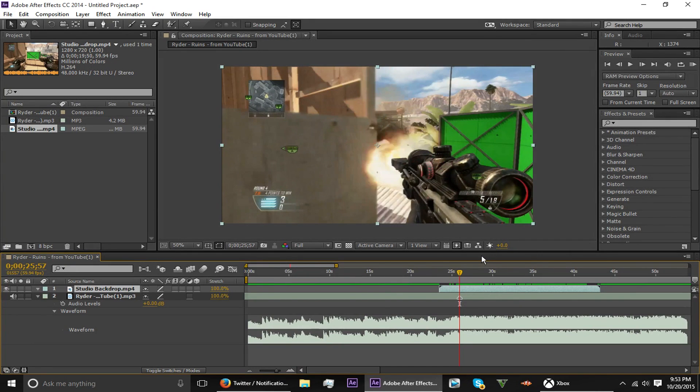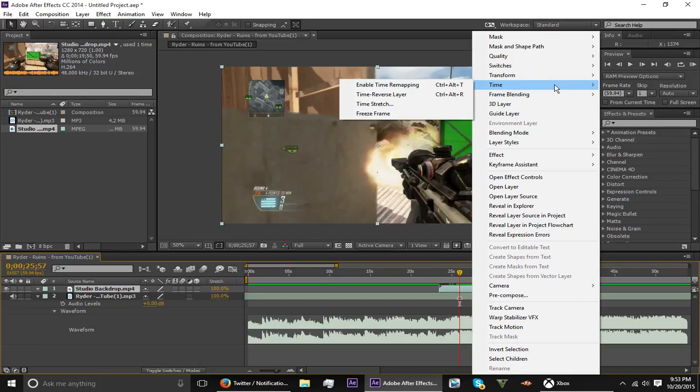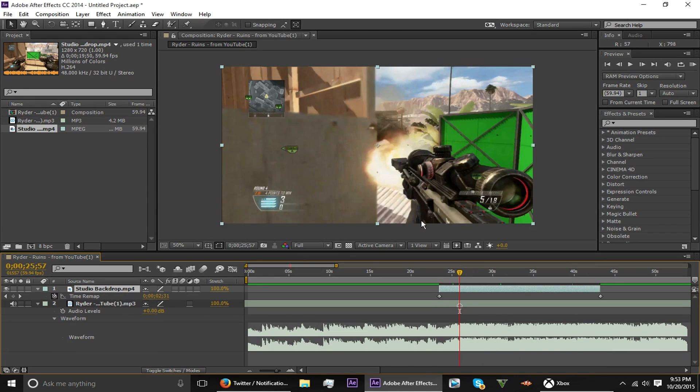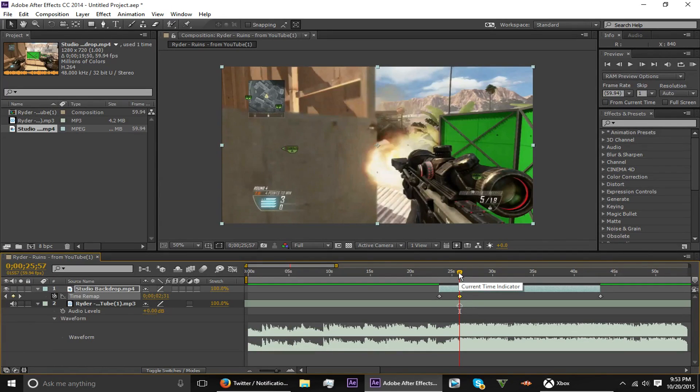Go ahead and right click the clip and go to Time and go to Enable Time Remapping, and just go ahead and click this right here and add a keyframe right where the shot is.